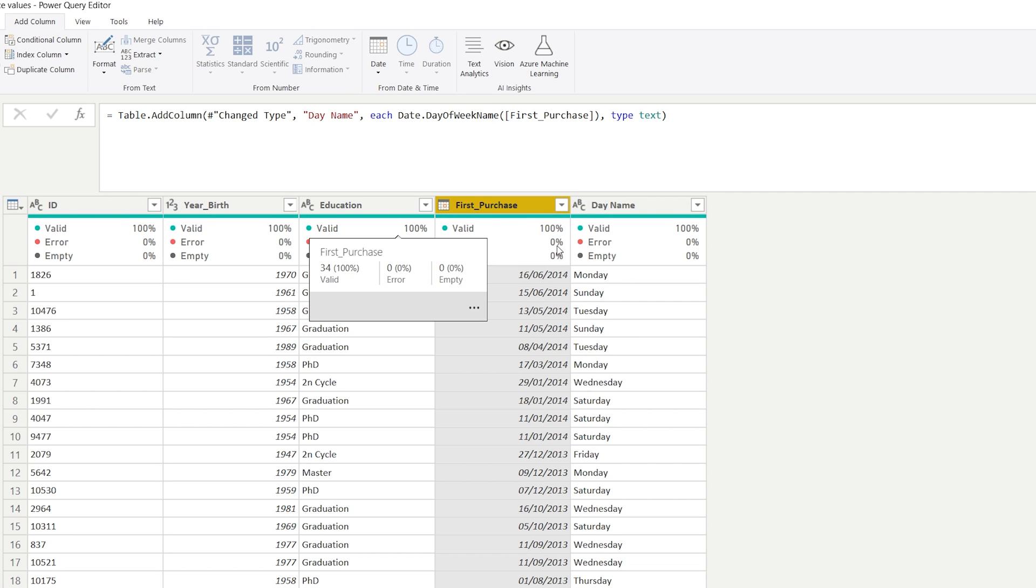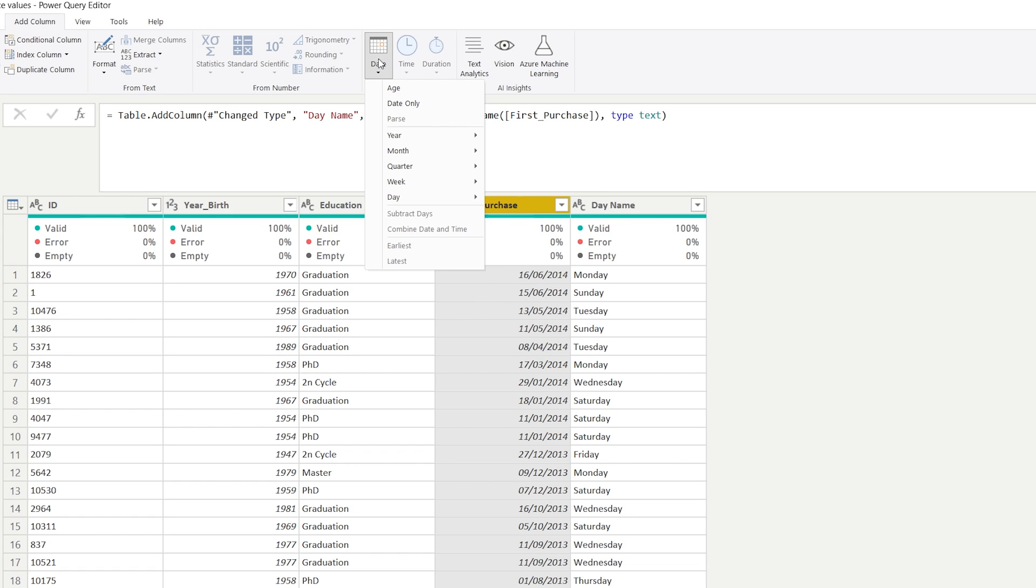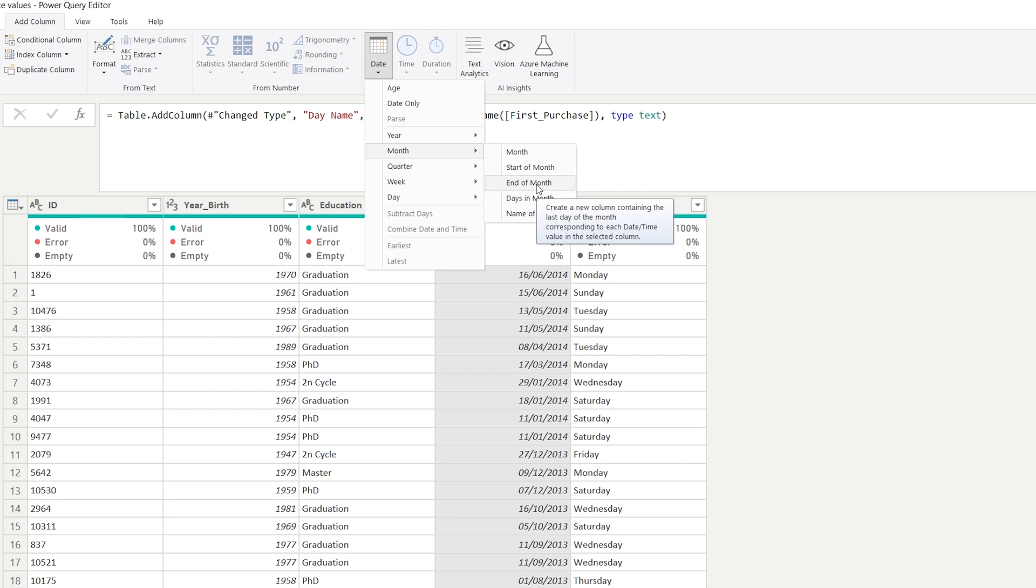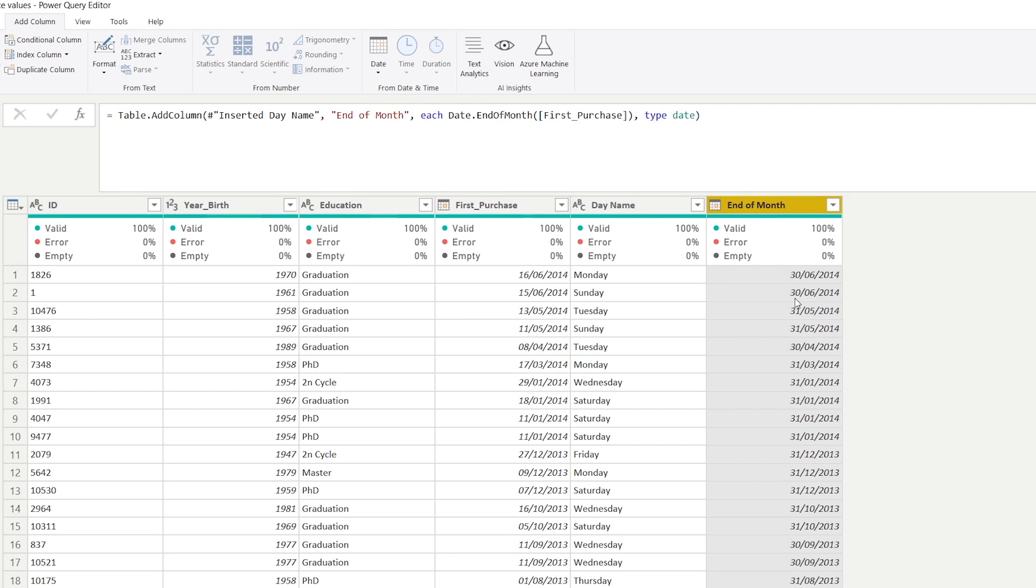And now what we're going to do is play around with these functions a little bit. So we're going to add a new column and we're going for a month here. We're going to want to see the end of the month. That's already helping something towards our goal to get to the next month. So we already know that this is the end of the current month of this date right here.